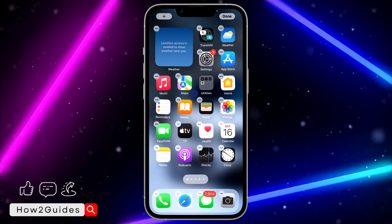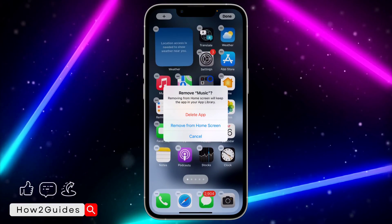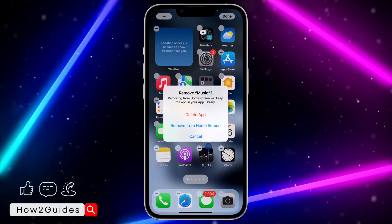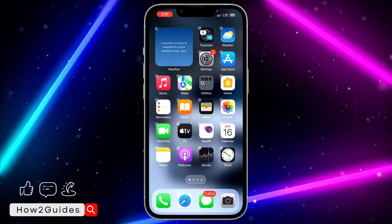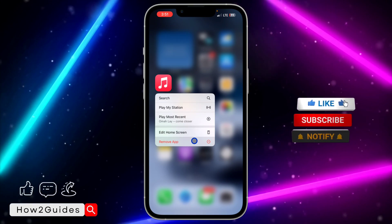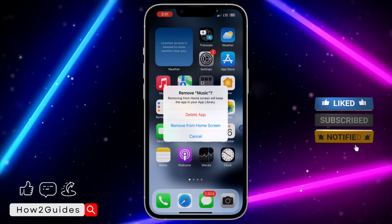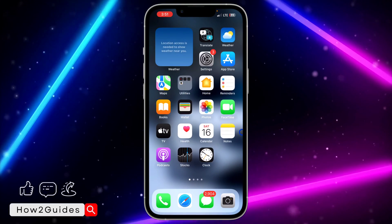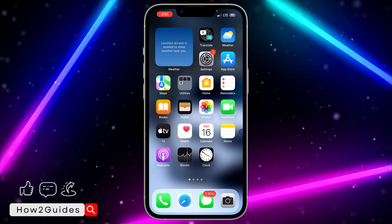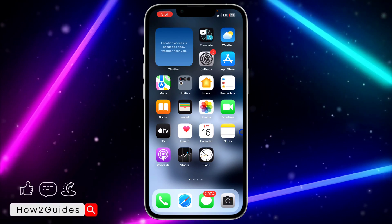Long click on the home screen and click the minus on Apple Music. You'll get the option to remove the app from home screen. You can also long click on the app itself and you'll see a 'Remove App' option. Click that and select 'Remove from Home Screen.' So let's say you mistakenly removed this app and want to add it back.